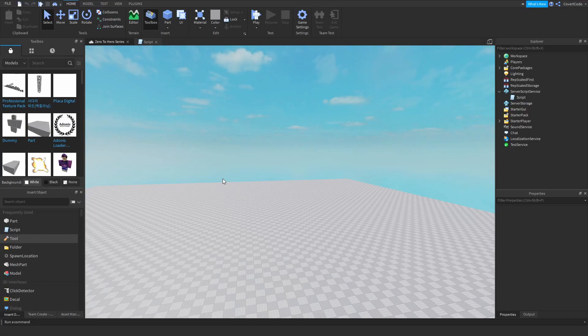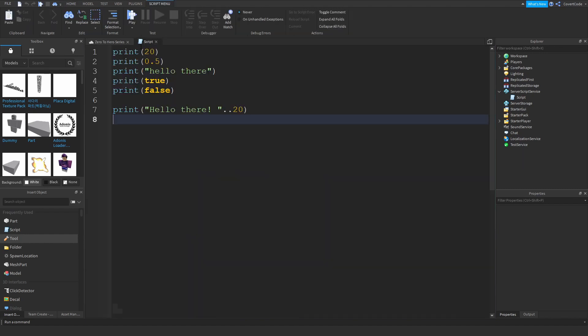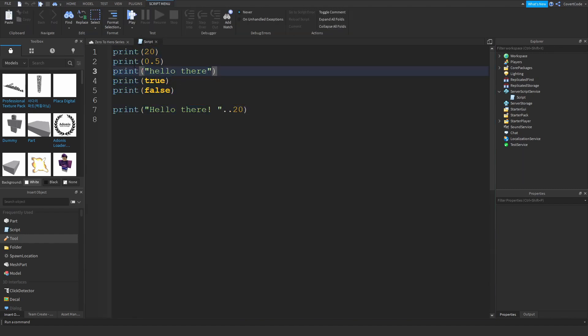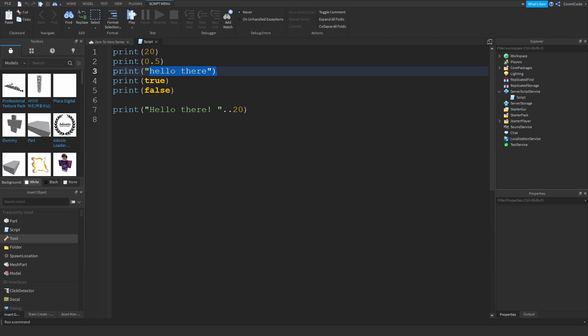Hey what's up guys, it's Covert Code here and welcome back to part three of our Zero to Hero series. Now last time we left off at printing, so pretty much this was our script. We learned how to print and that we can use multiple different data types like numbers, decimals, strings,